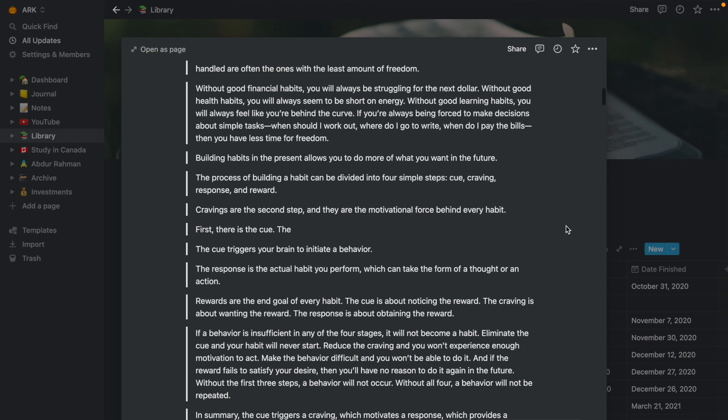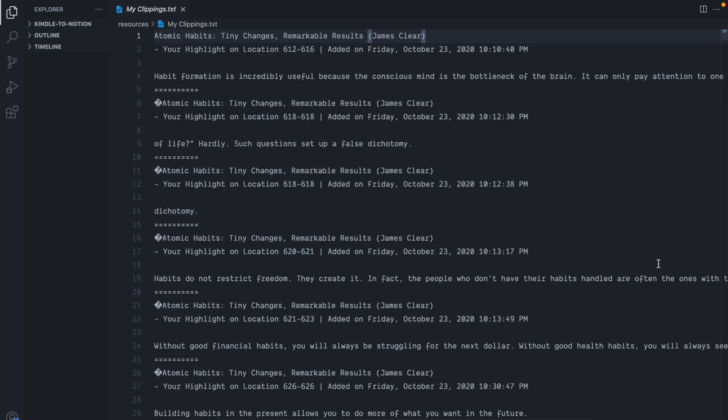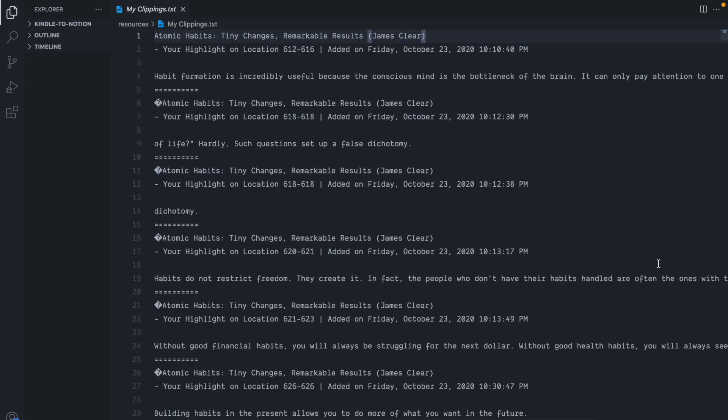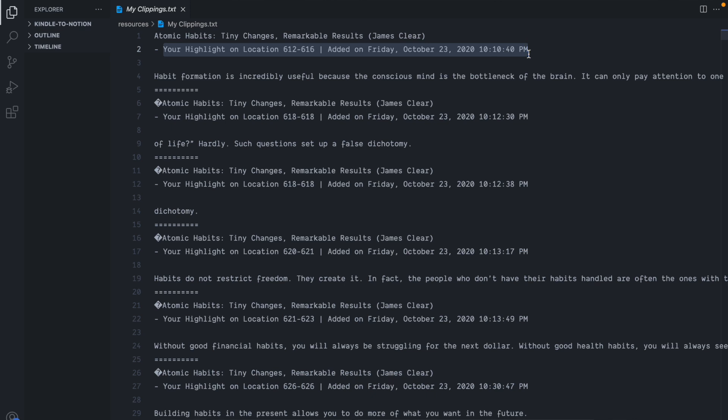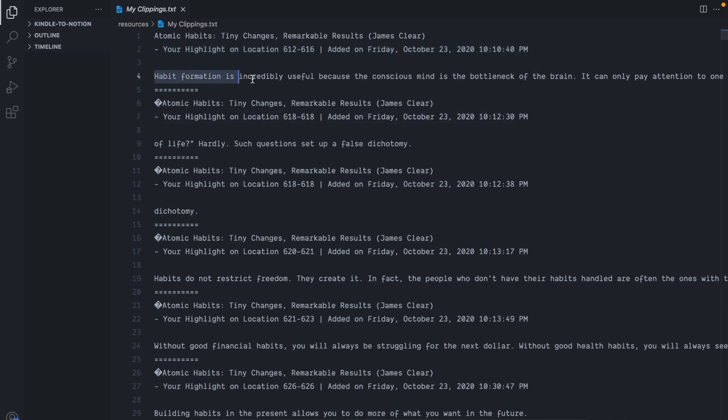The only problem was Kindle stores all of the highlights in a text file, which contains a ton of useless information like the book location, where the highlight was made and when it was made. So I needed to find a way to filter out the highlights, group them by the book title and send them to my Notion database.